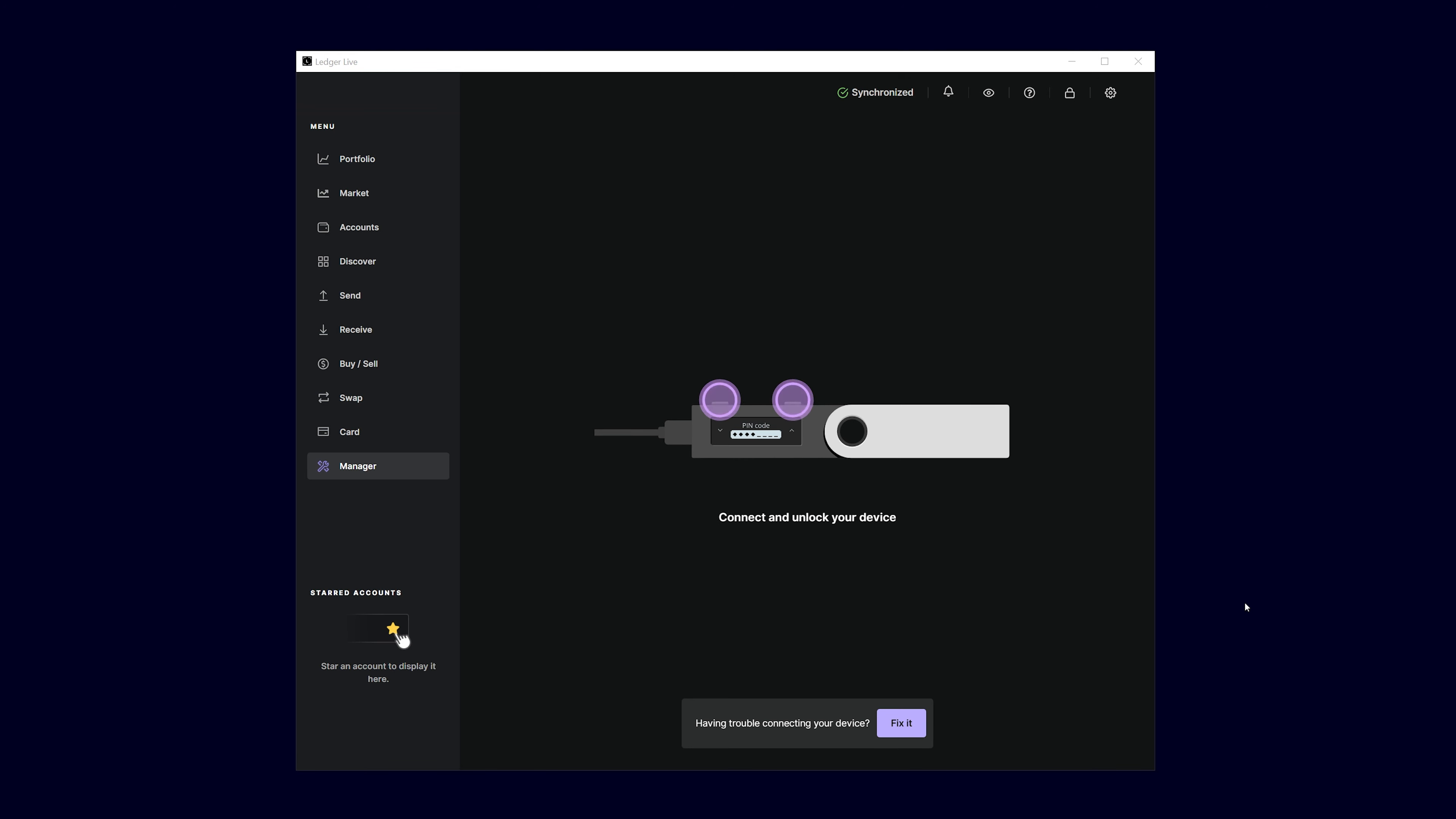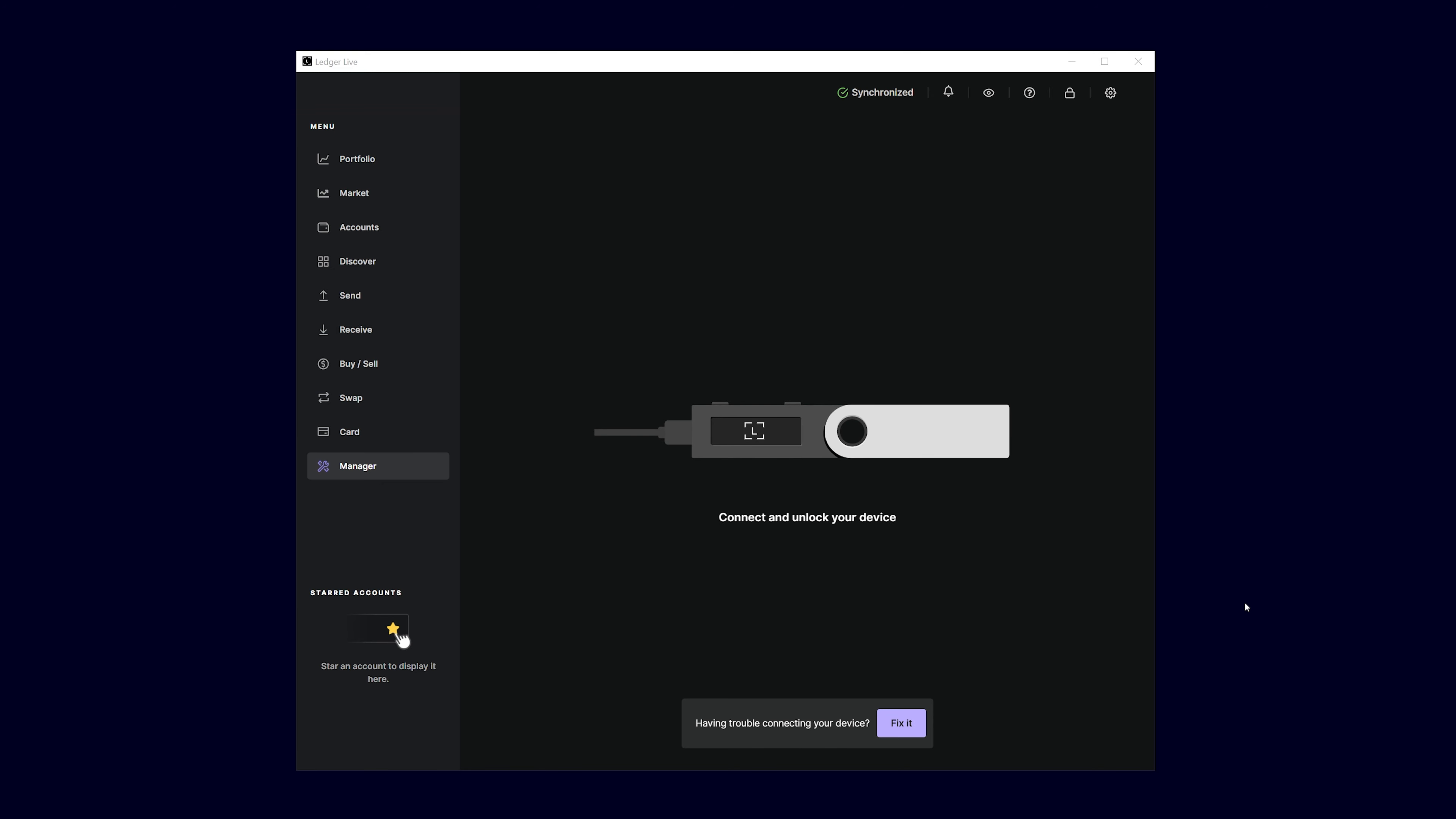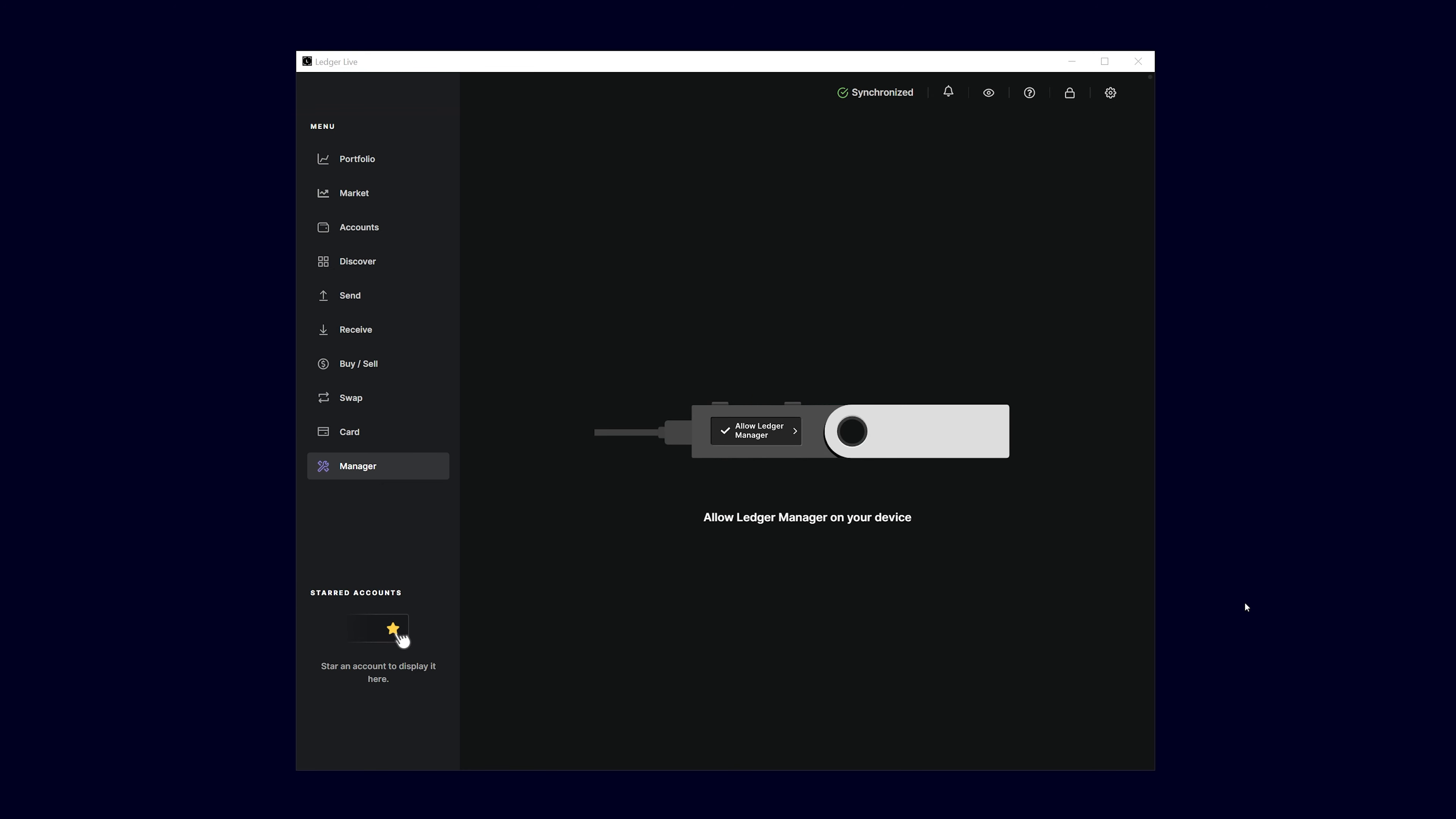Connect your Ledger device to your computer and unlock it with your eight-digit pin. Confirm on the device by pressing both buttons at the same time to allow the Ledger Live software to access your device.